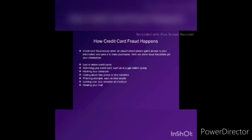How credit card fraud happens: if an unauthorized person gains access to your information and makes use of it to purchase things, that is how credit card fraud happens. Fraudsters get your information through lost or stolen credit cards, by skimming your credit card such as at a gas station or at a mall, hacking your devices like a computer or mobile, fake prize or wire transfer calls, or sending fake emails.